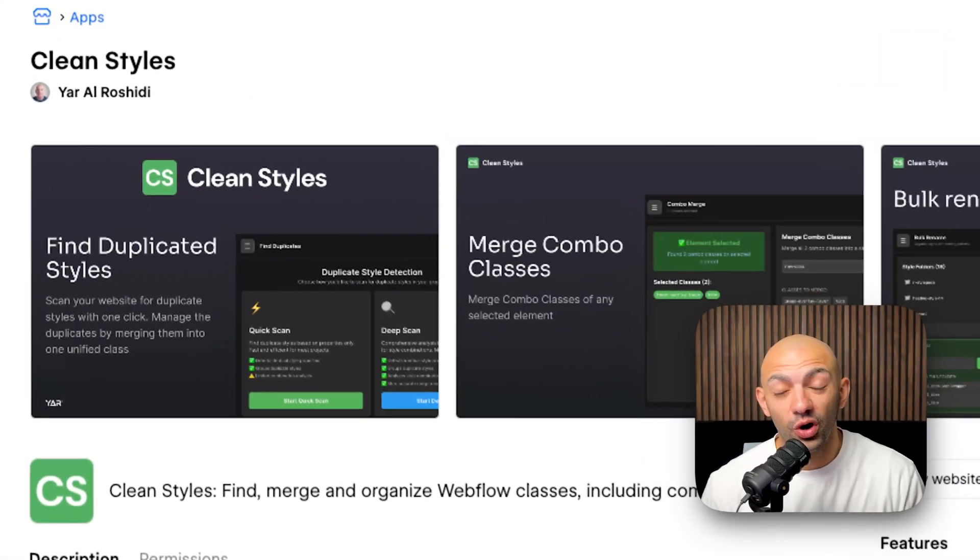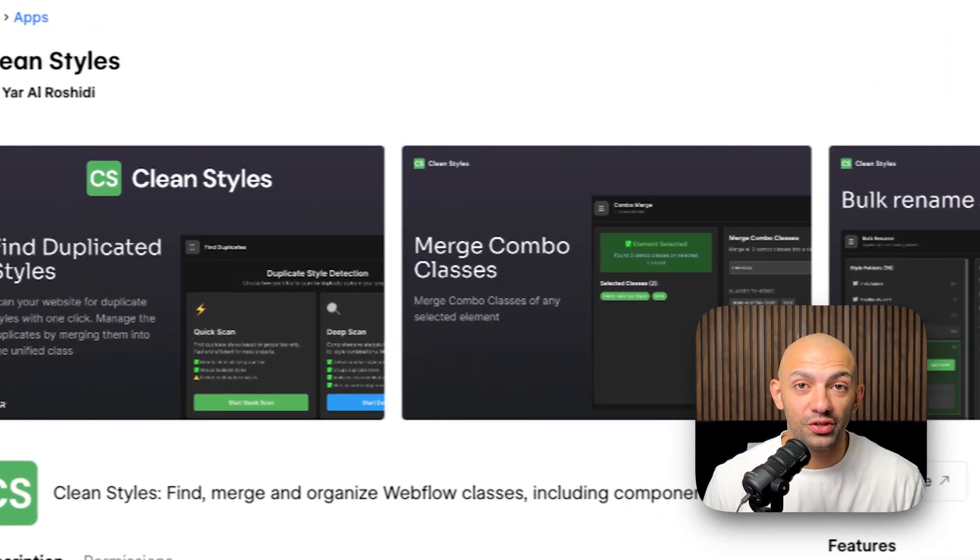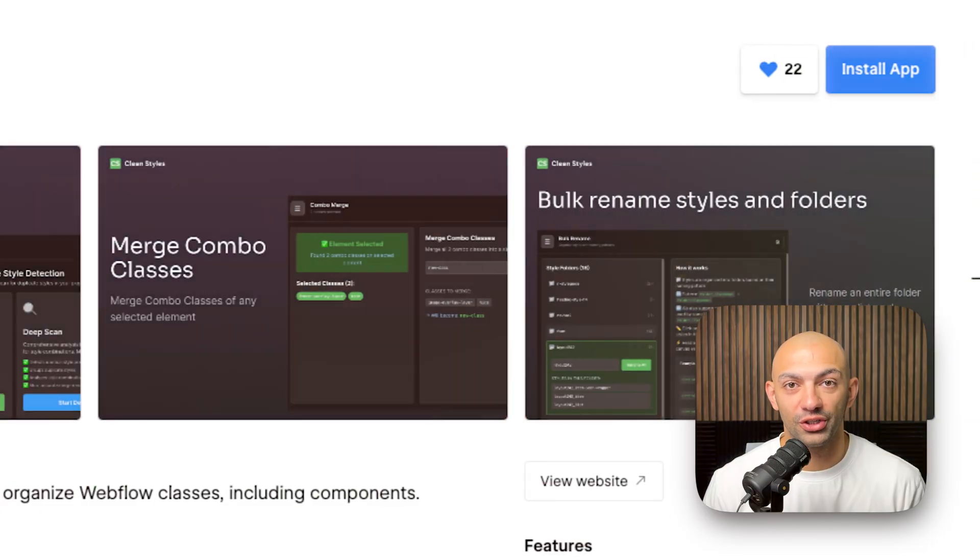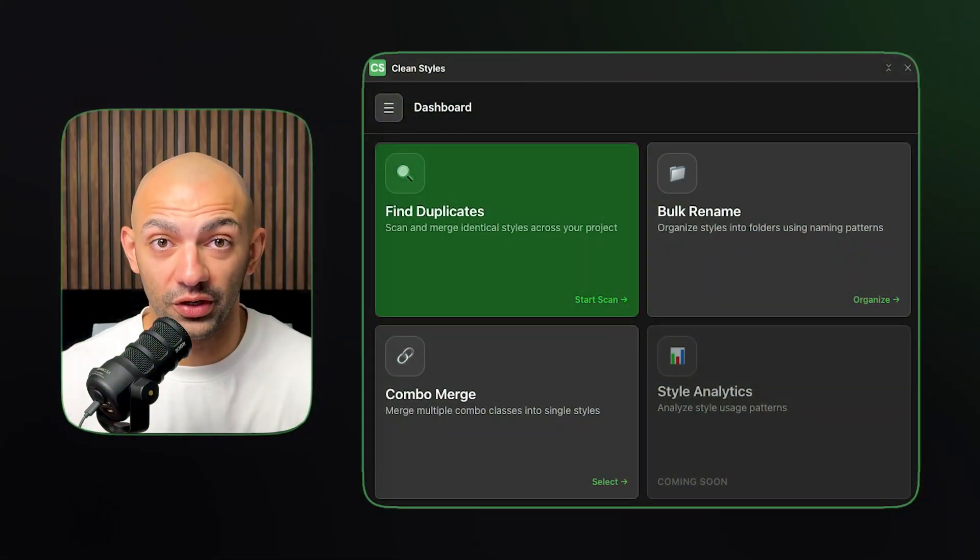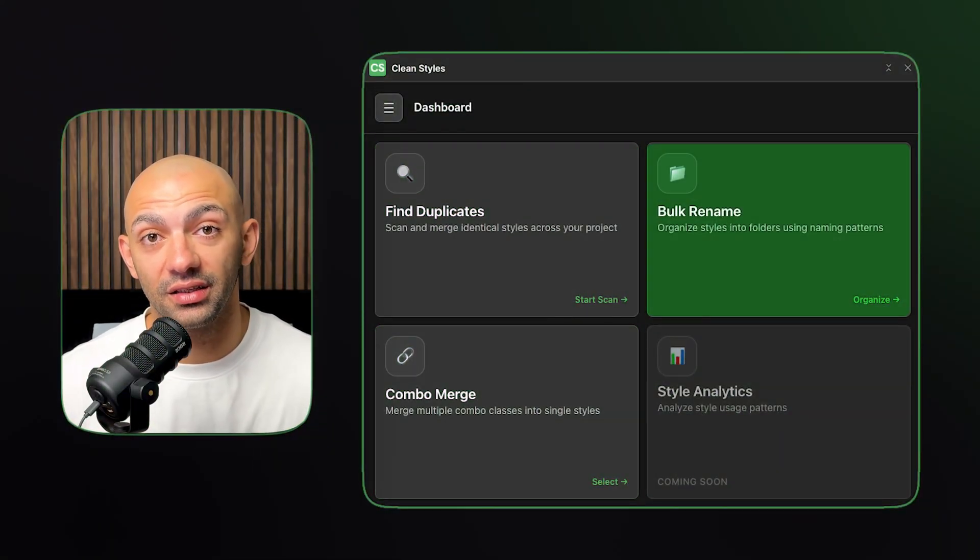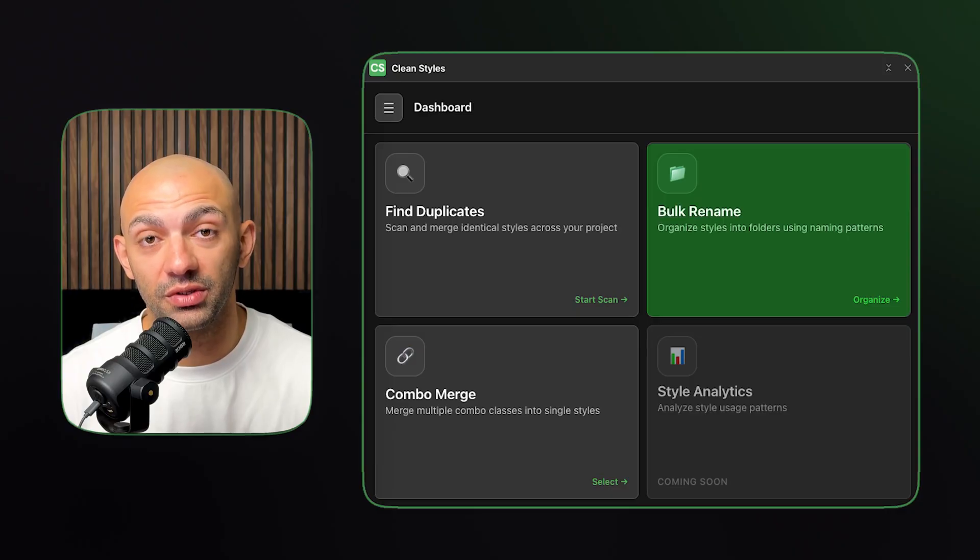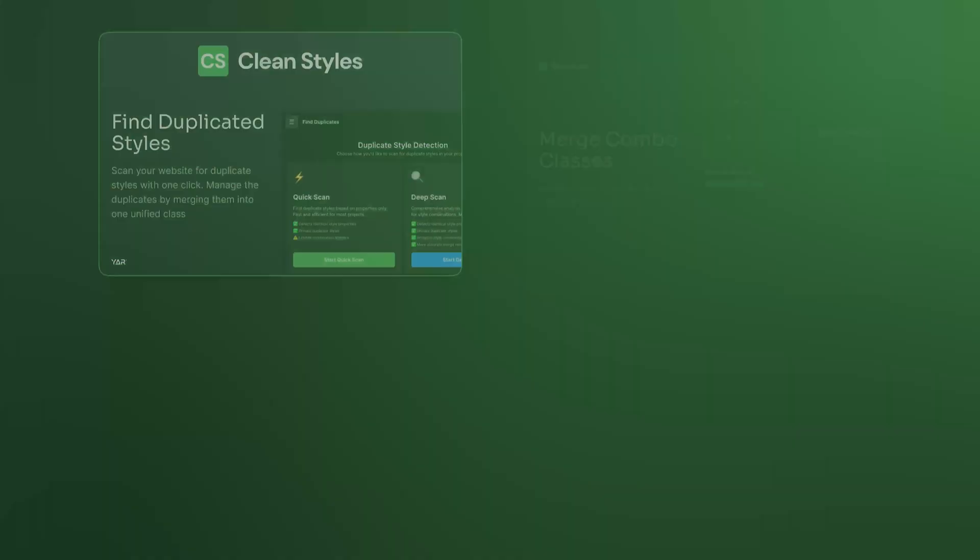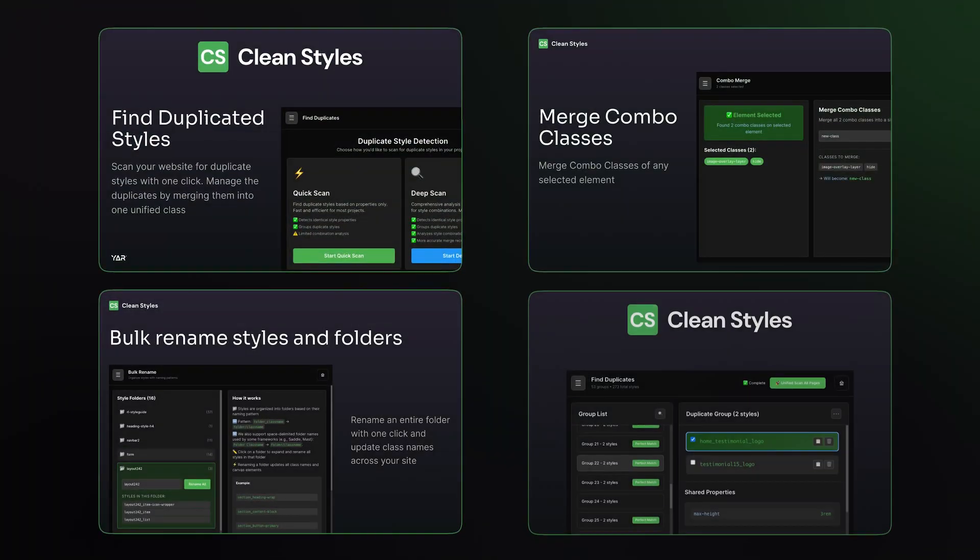Clean Styles is a Webflow app I created to help clean your CSS file inside your Webflow project. It can help you find duplicates, it merges combo classes, and it renames classes in bulk. I created this app last year, and this year we introduced the 2.0 version, a total revamp.